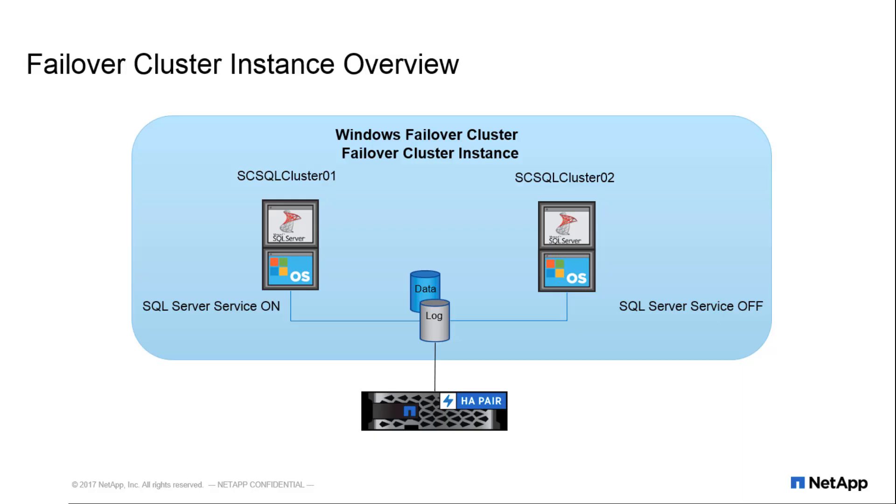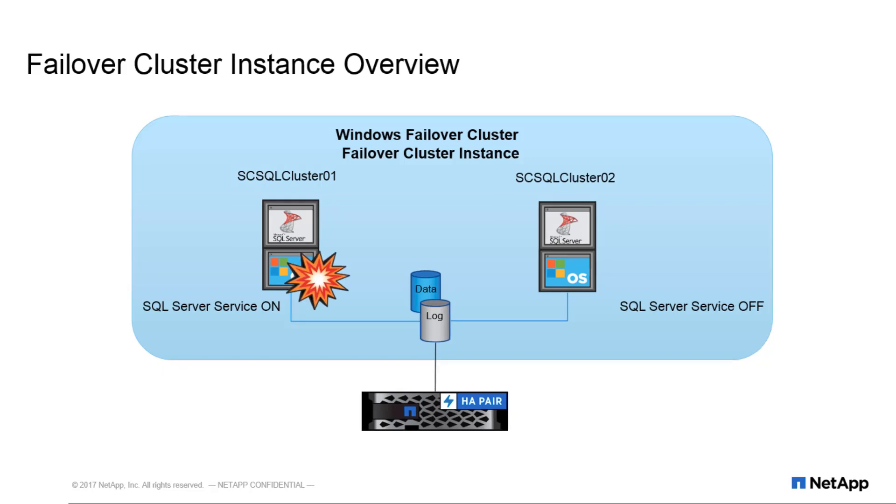A Windows failover cluster uses shared storage, typically on a SAN environment. When a SQL Server instance is called on the cluster, the system and user databases are required to be on the shared storage.